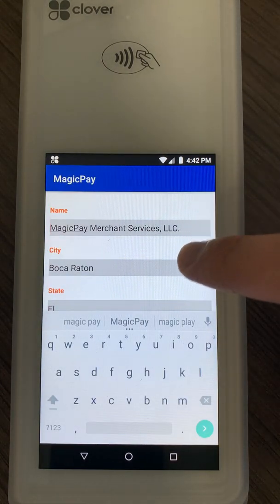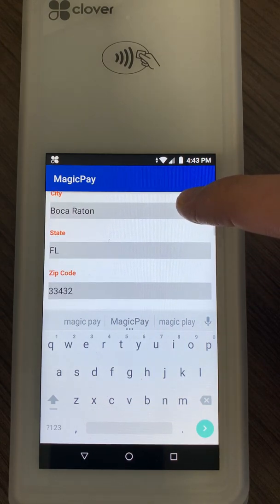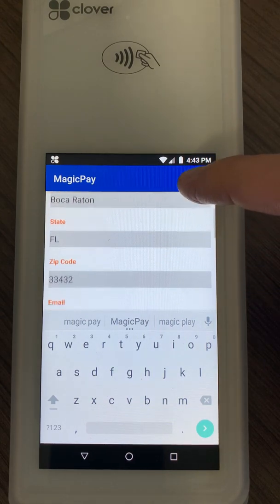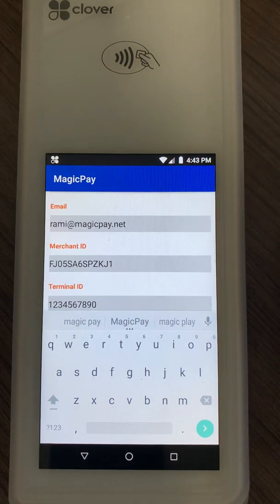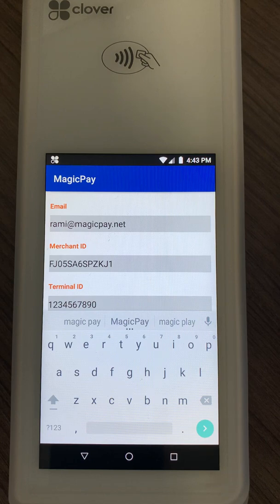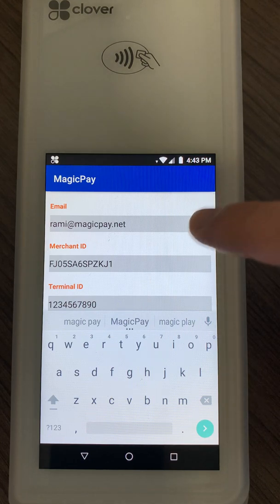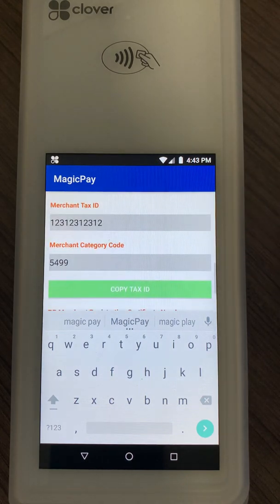Your business name, city, state, and zip code will auto-populate from Clover, and then the remaining information you might need to input yourself. The merchant ID should also be available already. Enter your email address, the terminal number — if you're not sure what it is, just put the number one in there — and then your merchant tax ID, which is your Puerto Rican tax ID.